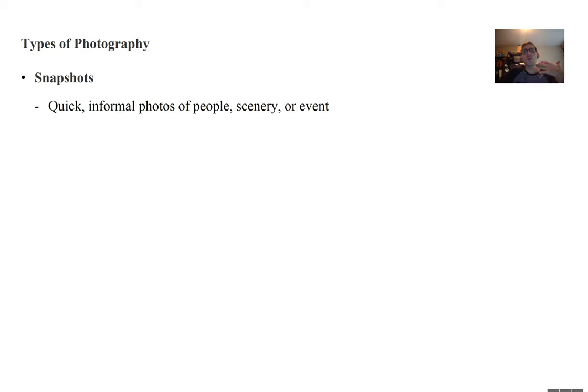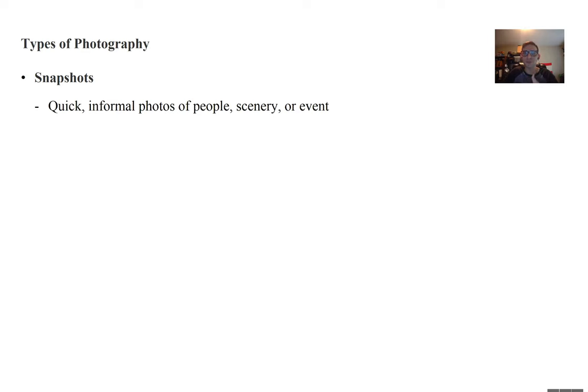There are four general types of photography. The first are snapshots. These are quick, informal photos of people, scenery, or an event. Such as this. Oh, that's me right there eating a snap pea. So, this for instance would be a snapshot. Somebody grabbed a picture of me and a friend at an event. Snapshots would also cover photos of things like all the pictures that you have of your cat on your phone.